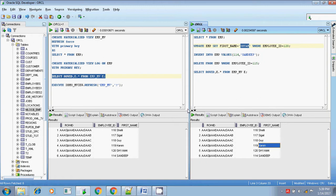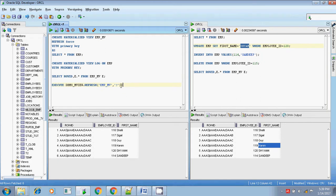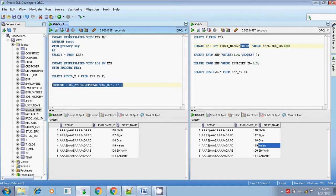The materialized view is not updated, so we need to refresh it using the refresh force method. The syntax is the same - the first parameter is the materialized view name 'emp_mv', and the second parameter is a question mark. Question mark means you don't know which method to use - refresh fast or refresh complete. Since we are using refresh force, the second parameter should be '?'. The system will determine: if the MV log is available and not corrupted, it uses refresh fast; otherwise it uses refresh complete.